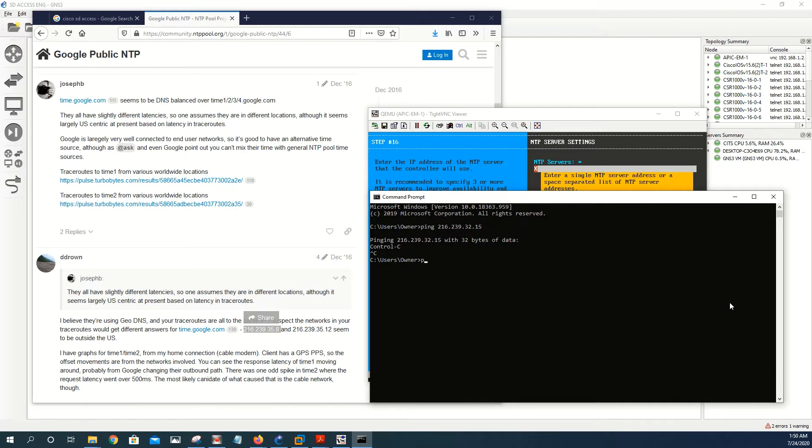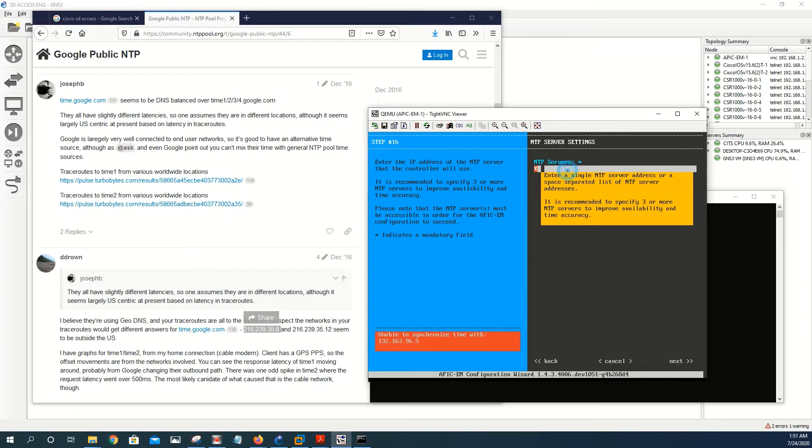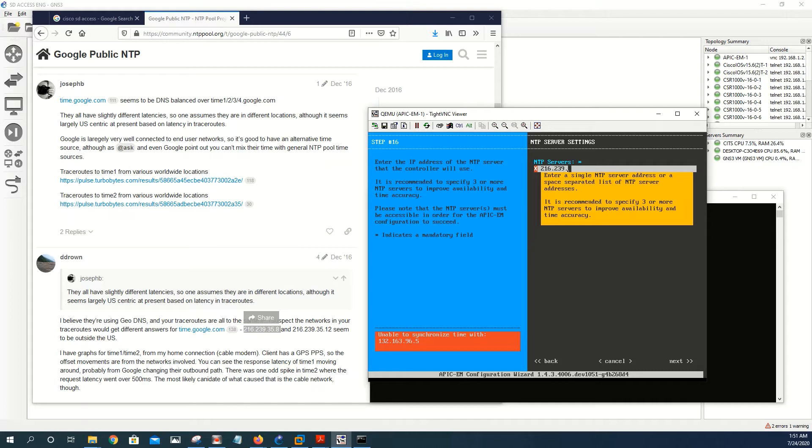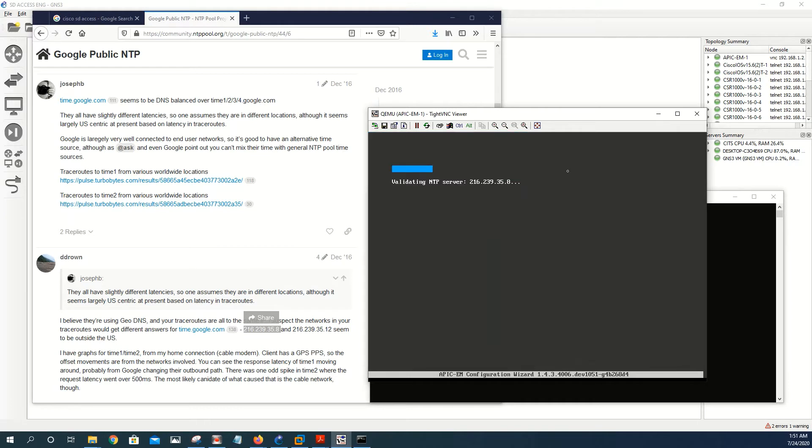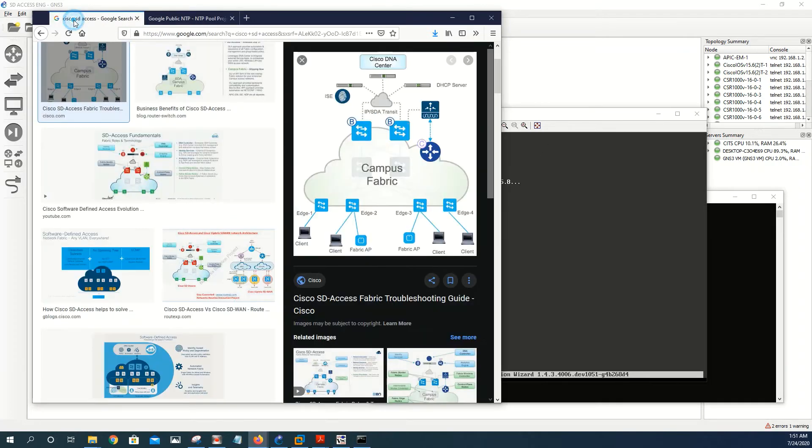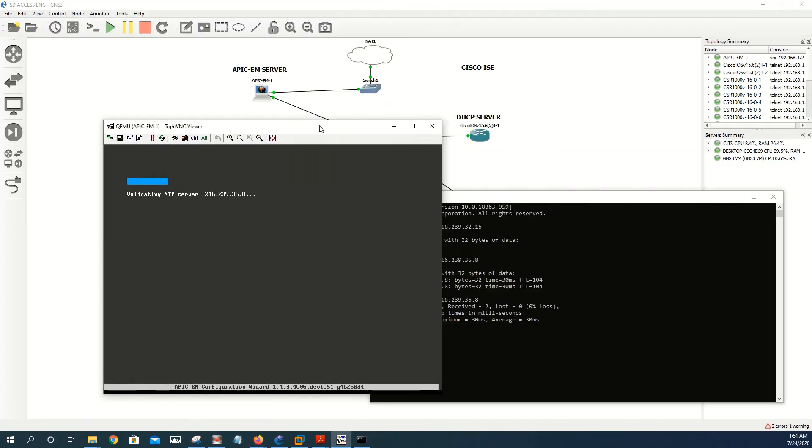Let me try to ping it here. Okay, this one is reachable. So we're going to do 122.162.393.5.8, and next.